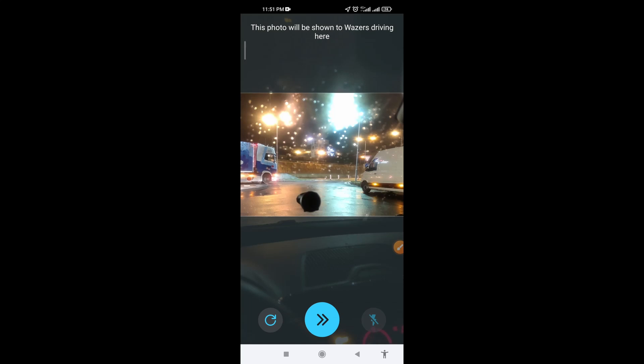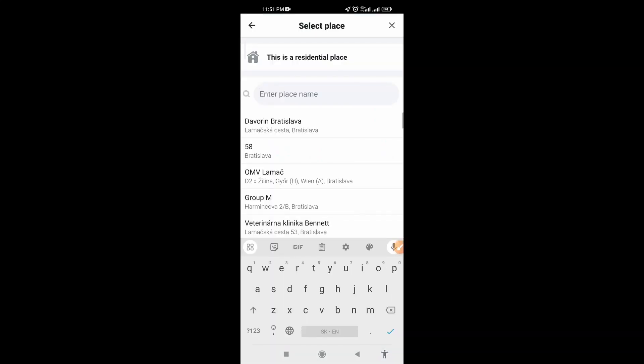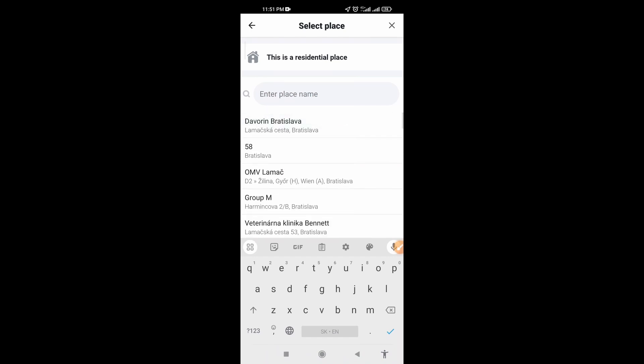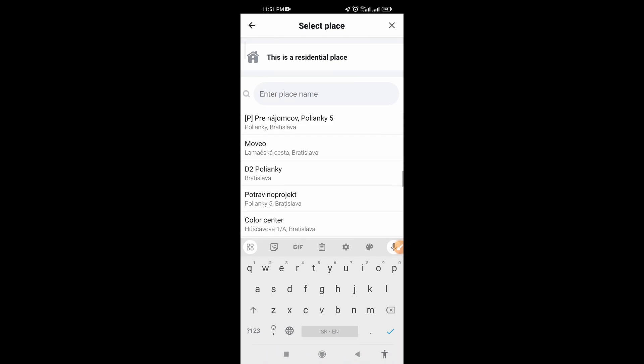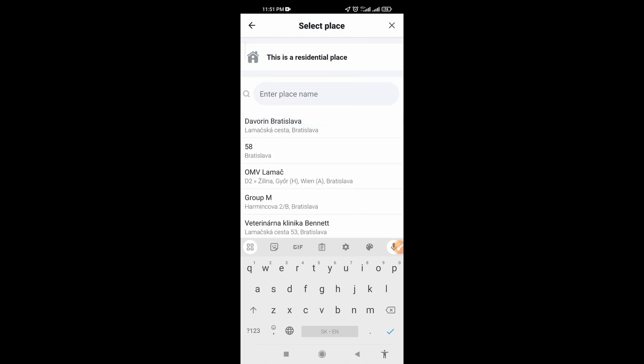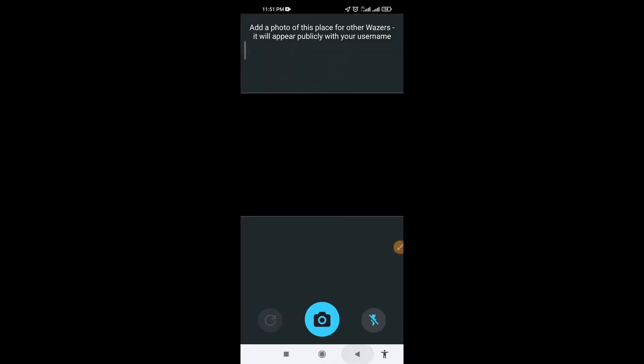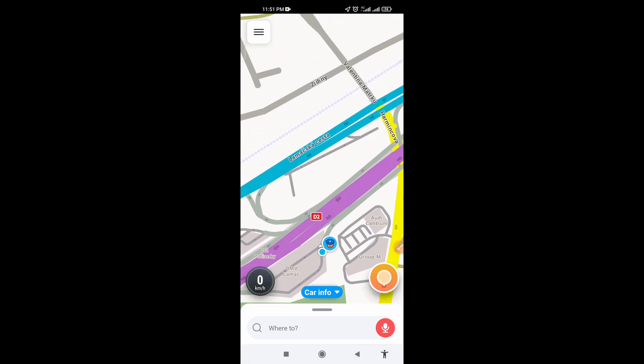Then simply continue with these two arrows, this blue icon and then you need to find the address of the place. So simply just enter here your address and that's it.